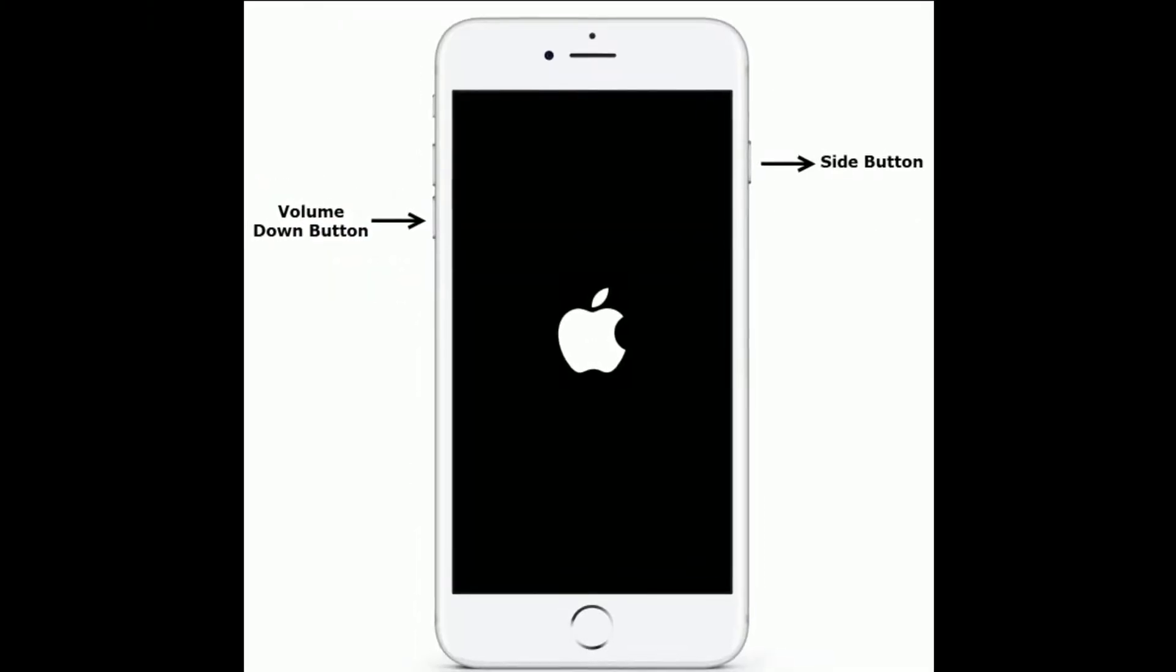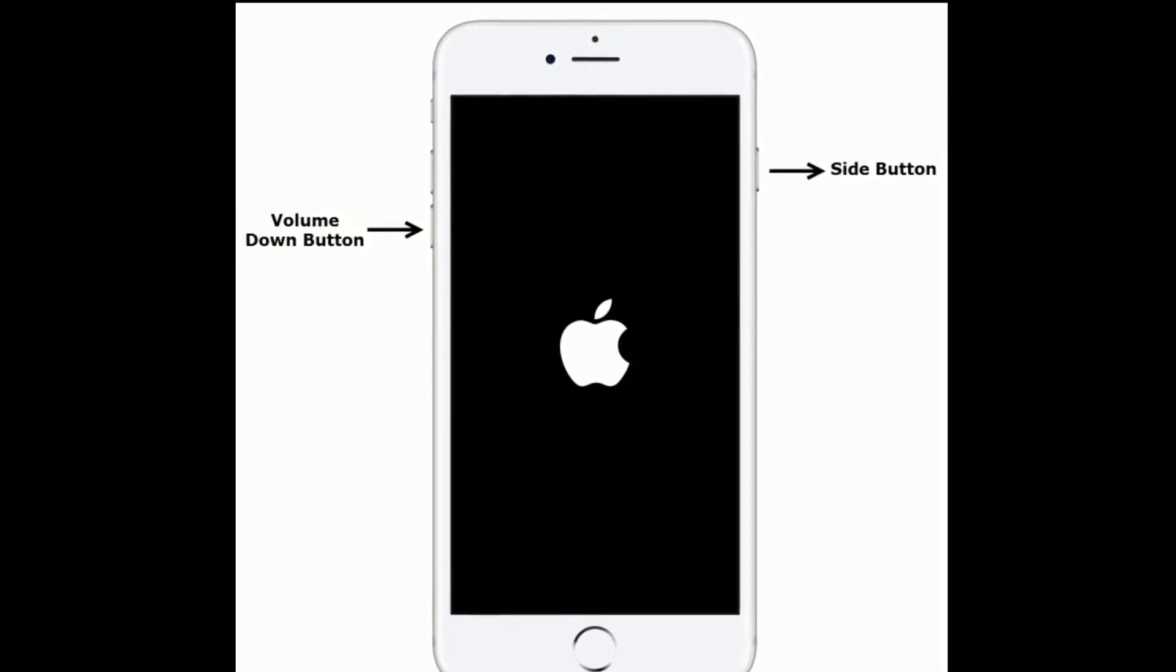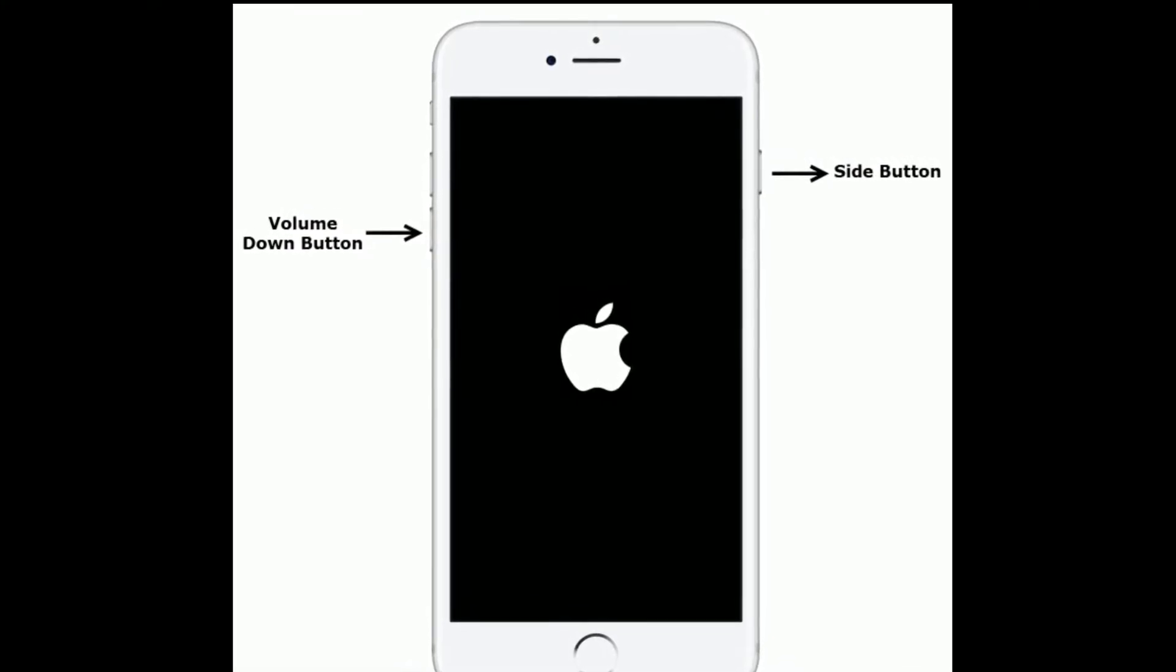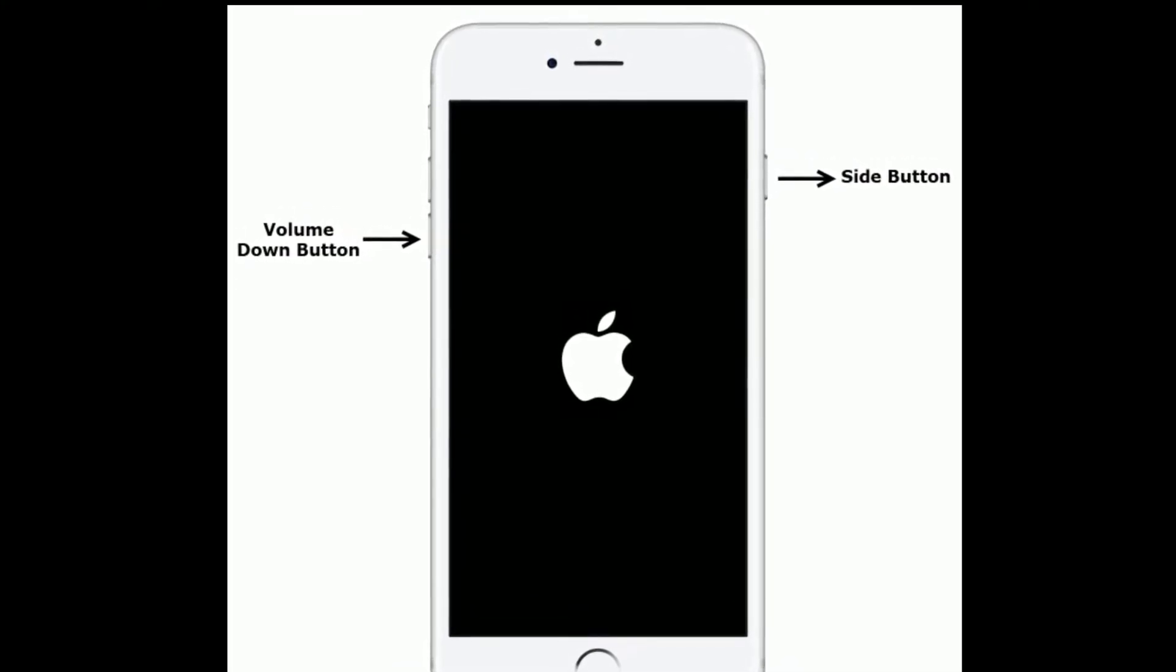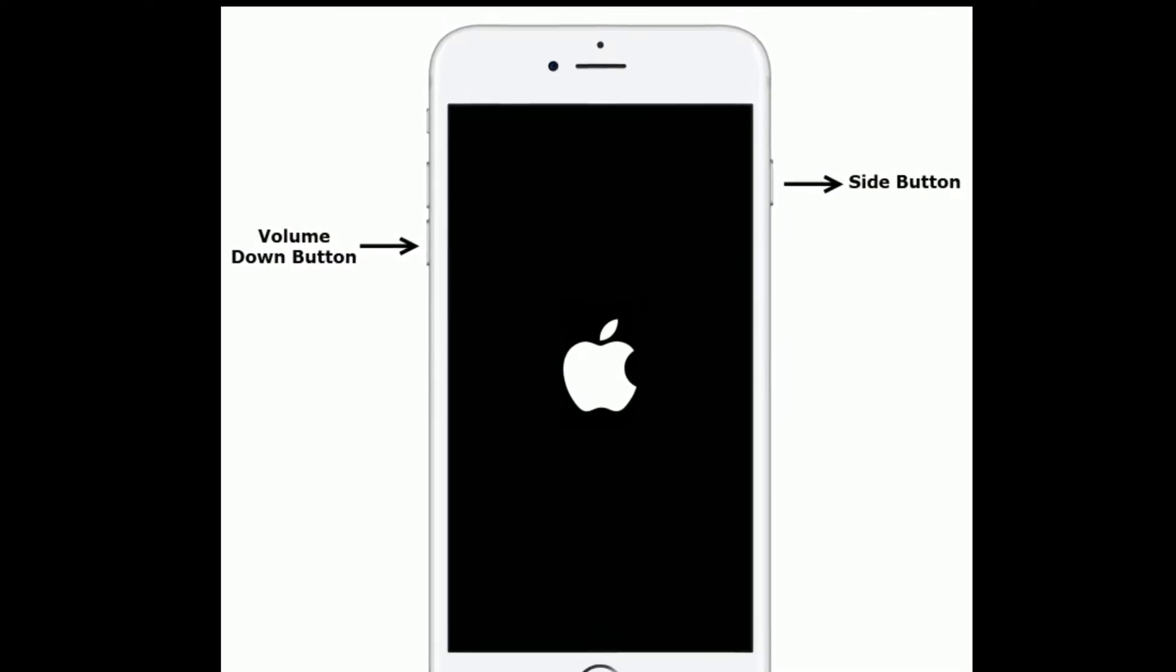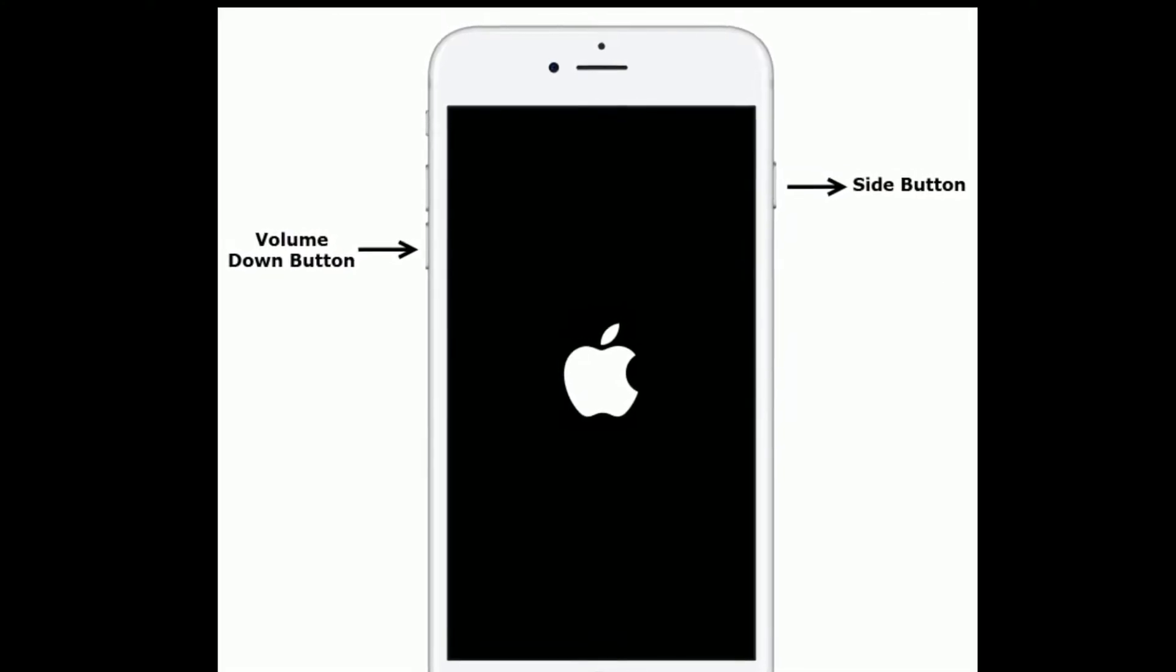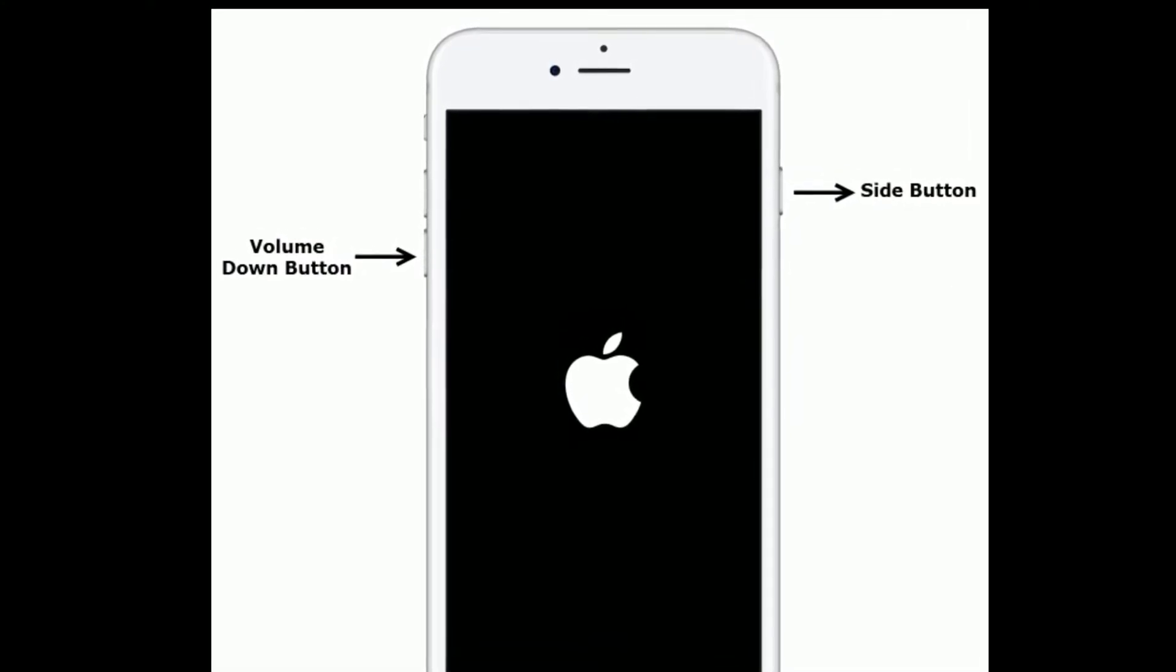If you are using iPhone 7 and 7 Plus, then do the following steps. Press and hold the side button and volume down button at the same time until you are getting the Apple logo.